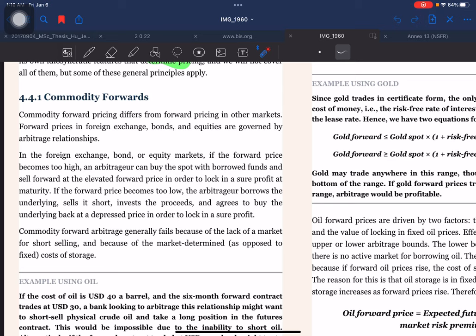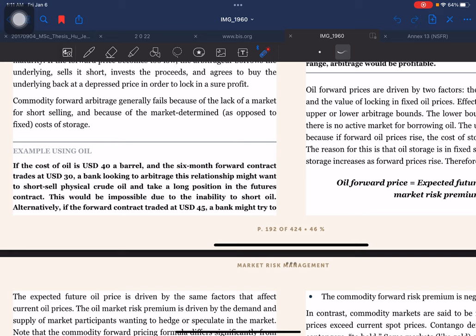Commodity forward pricing differs from forward pricing in other markets. Forward pricing in foreign exchange, bonds, and equities is governed by arbitrage relationships. In those markets, if the forward price becomes too high, an arbitrageur can buy the spot with borrowed funds and sell forward at the elevated price. If the forward price is too low, the arbitrageur borrows the underlying, sells it short, invests the proceeds, and agrees to buy back at the depressed price. Commodity forward arbitrage generally fails because of the lack of a market for short selling and because of market-determined, as opposed to fixed, costs of storage.